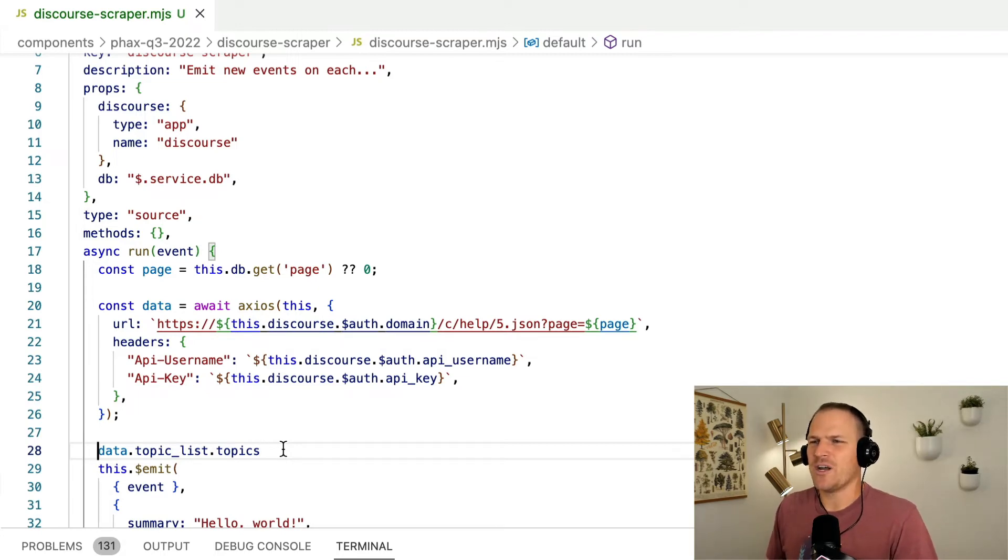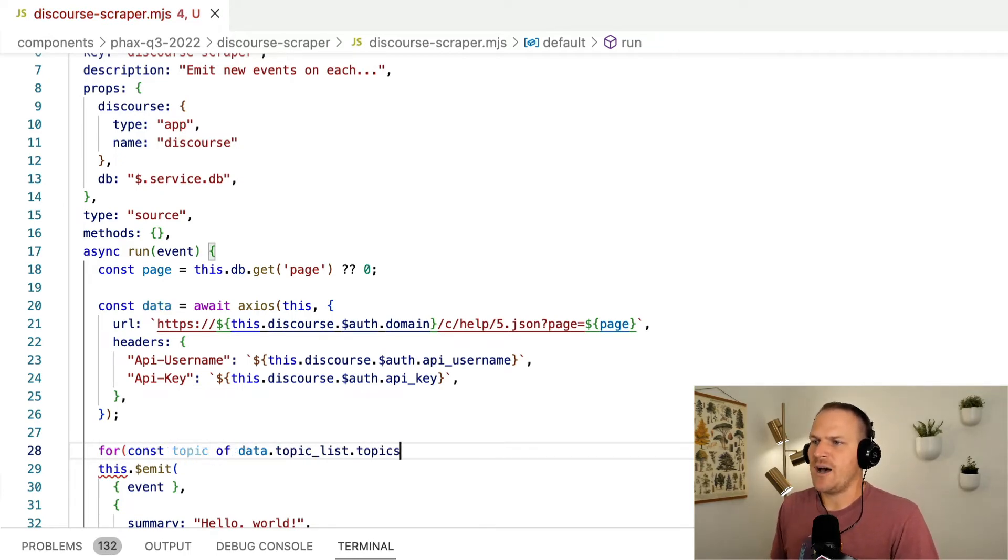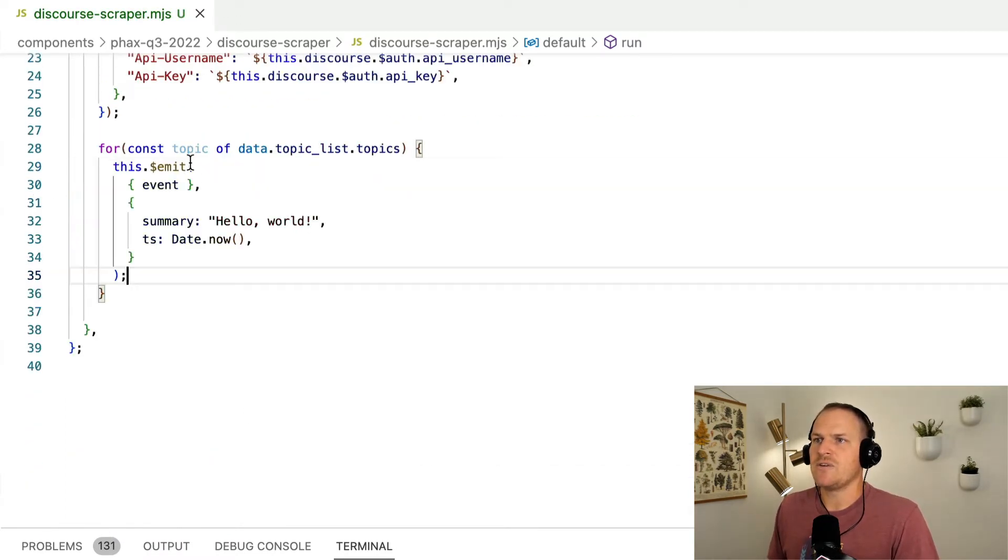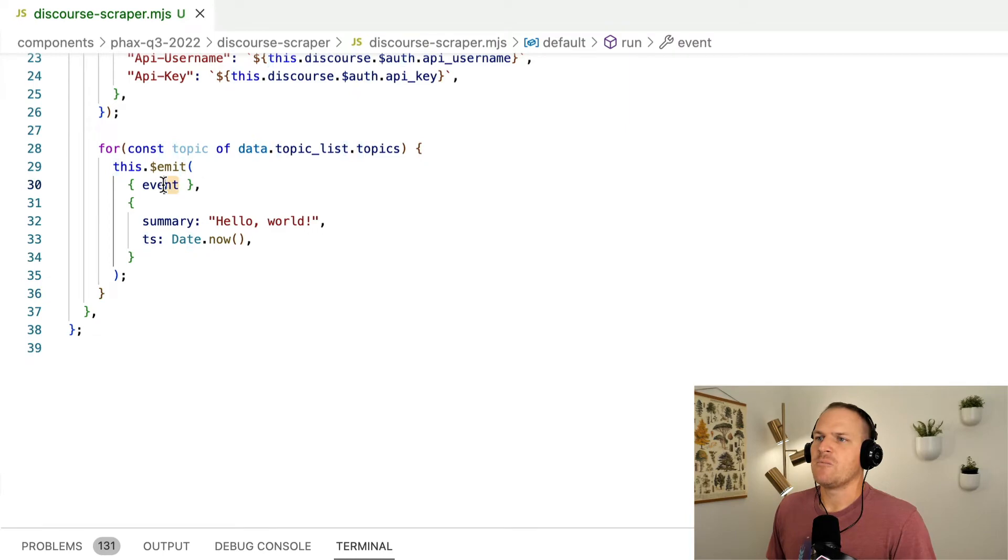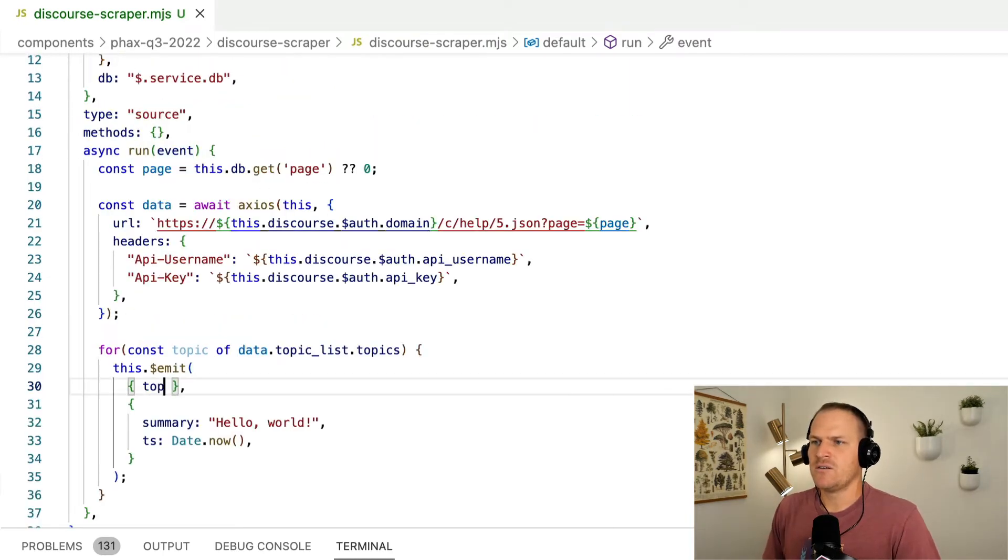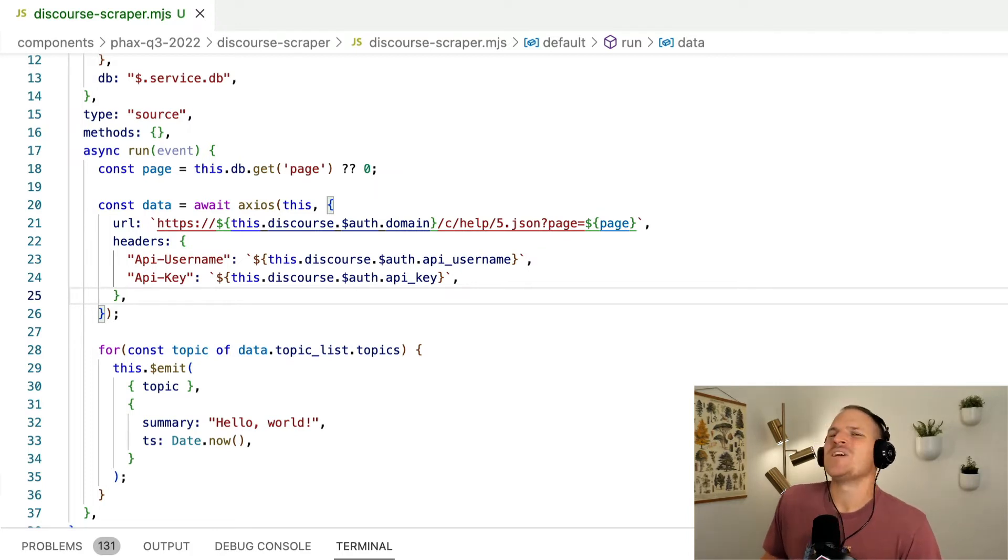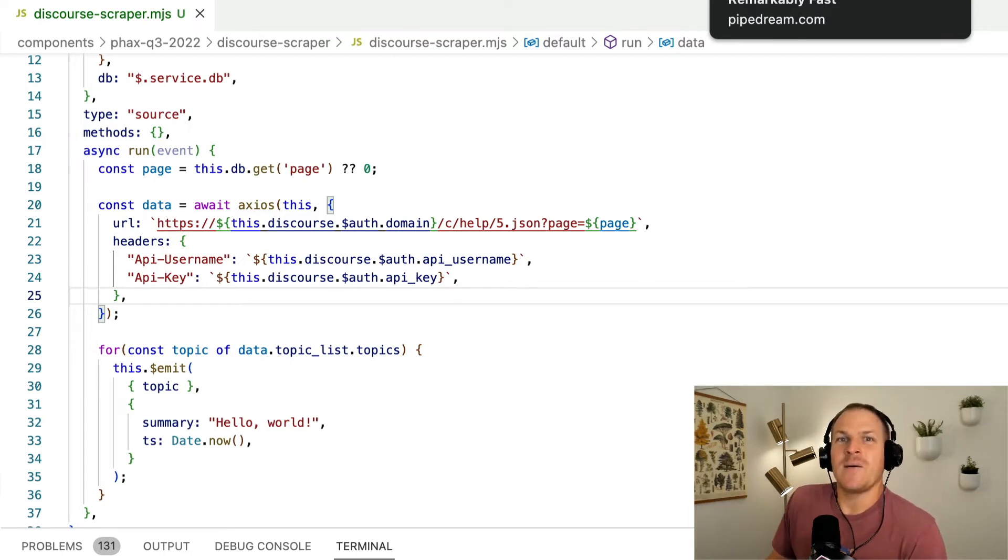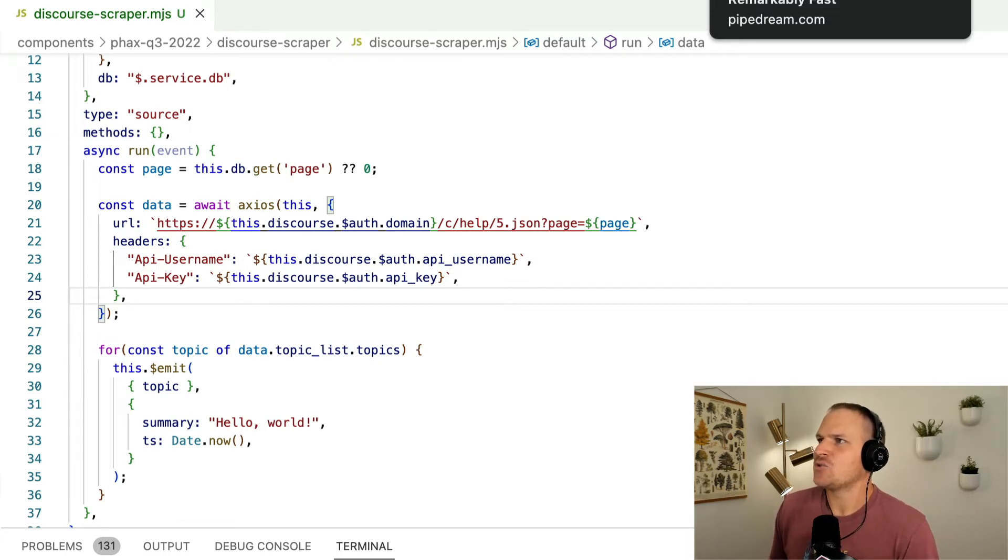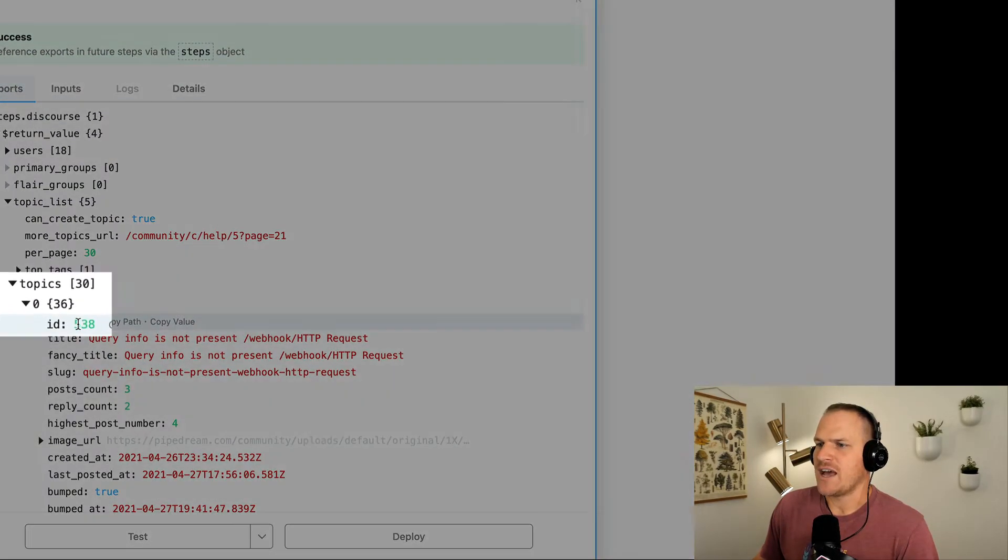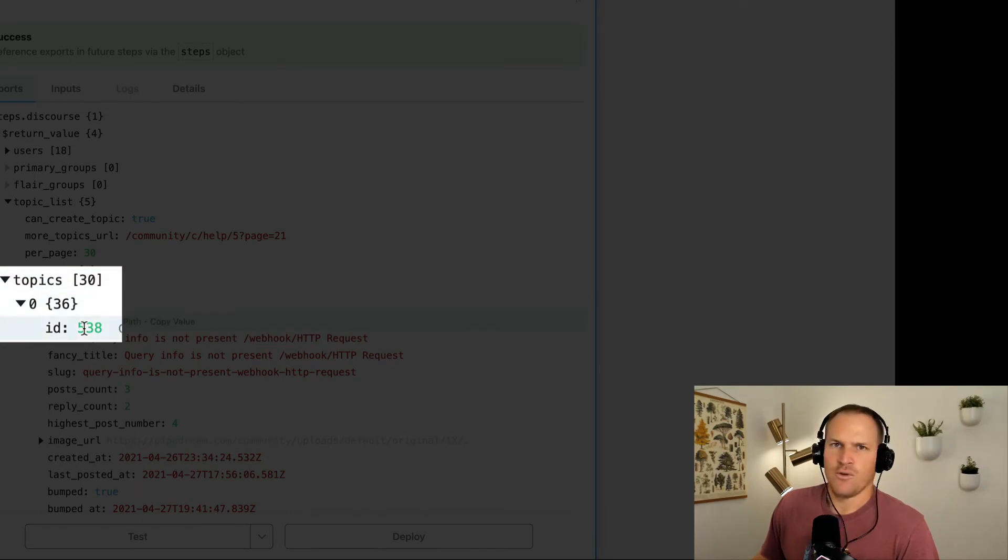Going back to our sample scraping test here, we can see there's this topic list and under topic list there are the topics. For each of these topics that we're getting from Discourse, we want to iterate over them. For topic const, we'll go through here and we will emit a new event from the source to any workflow subscribing to this source. I'm going to just emit the topic and spread it. Now the important thing to know about emitting records is that you need to include an ID so we can dedupe.